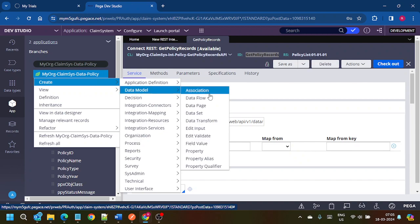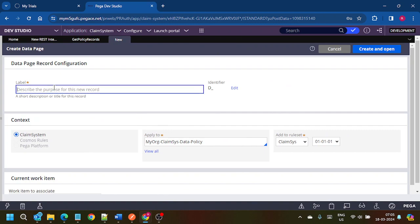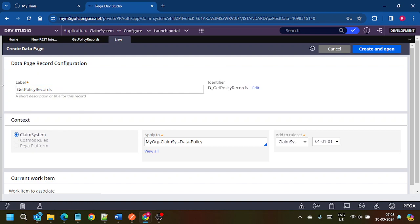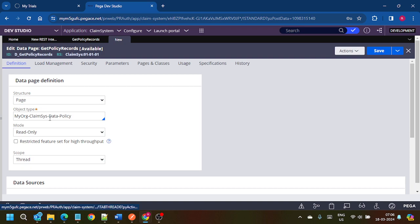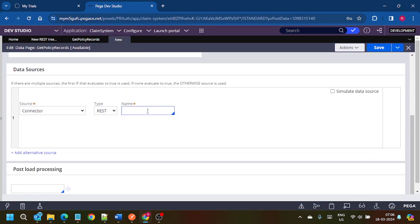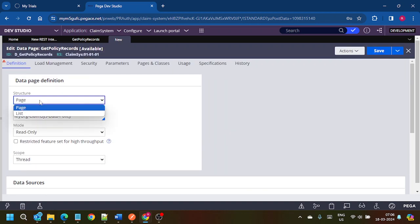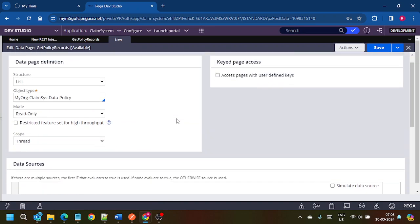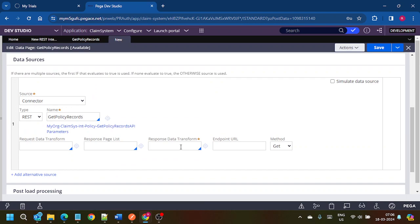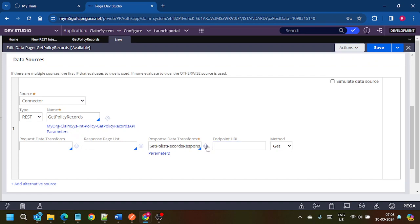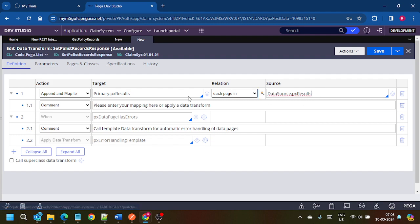We don't need the data layer for now. The class identifier is more than 25 characters, so let's shorten it — 'Policy' is fine. Click Create. We got the Connect REST rule. Now let's create a data page for calling this Connect REST rule. Give the name 'Get Policy Records', click Create and Open. Under connector REST, give the Connect REST rule name and get the response here. We need to create a response because we gave it as a page list.